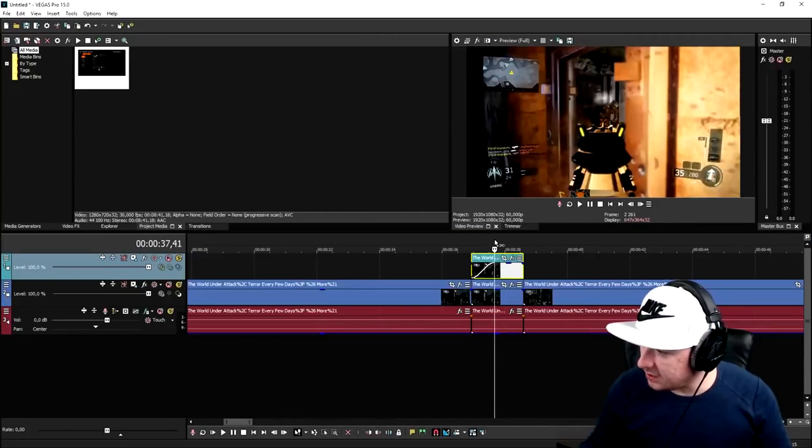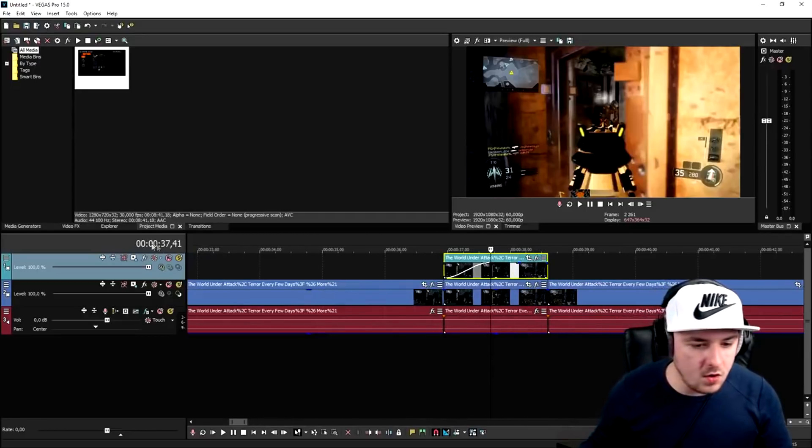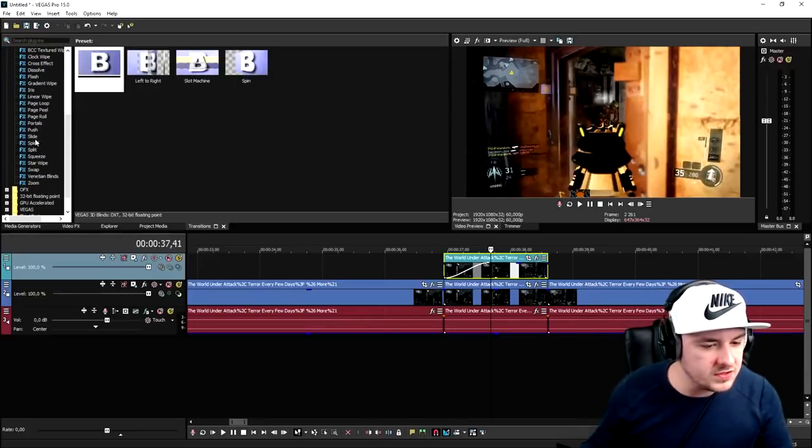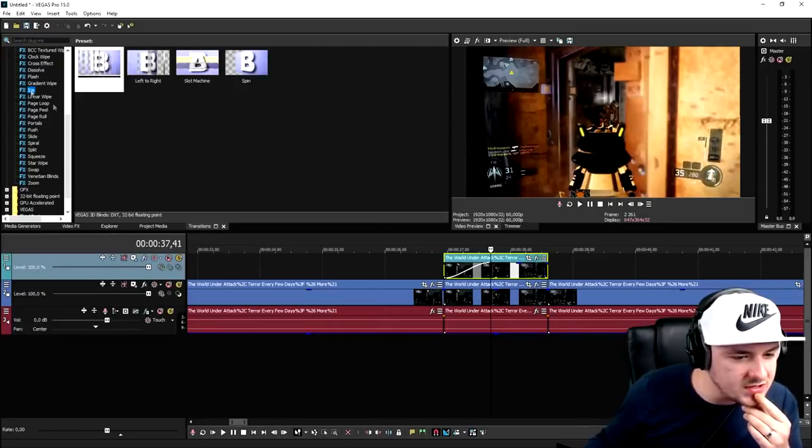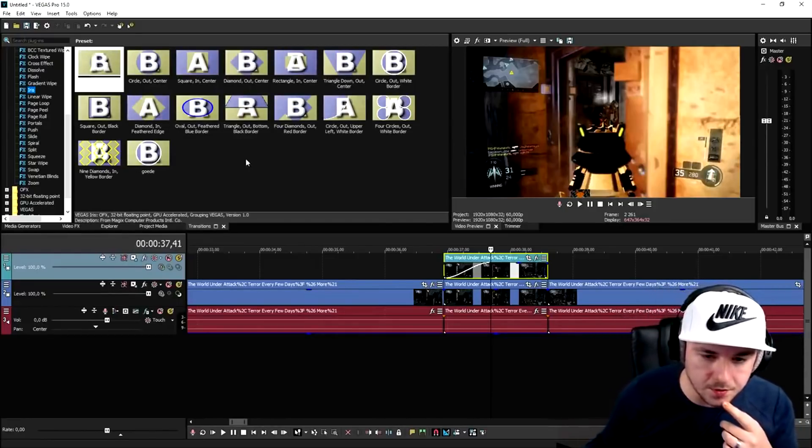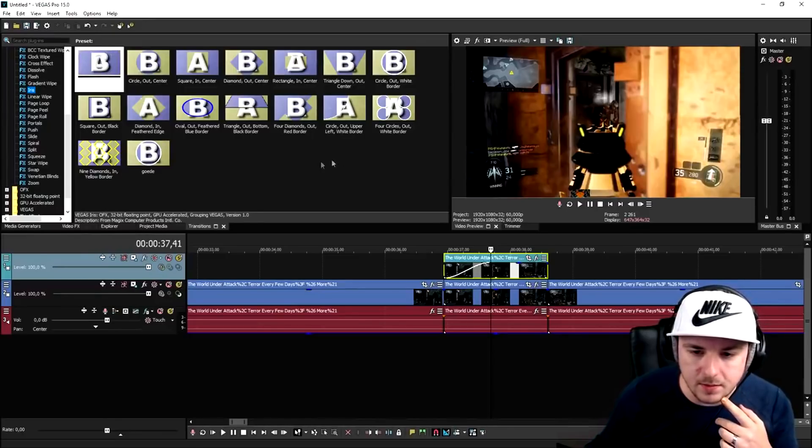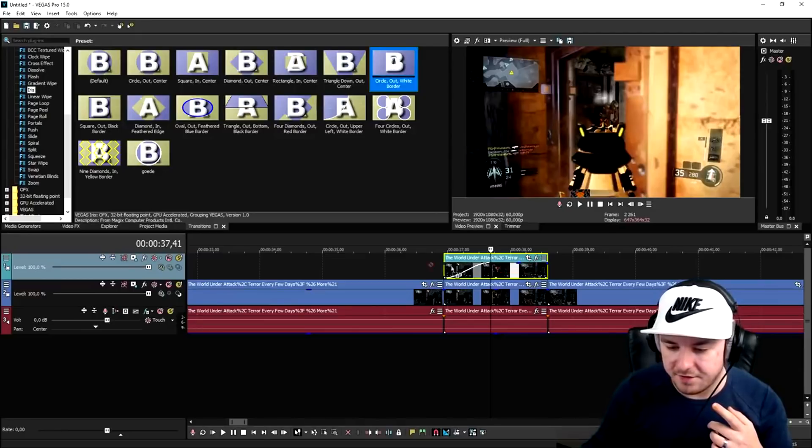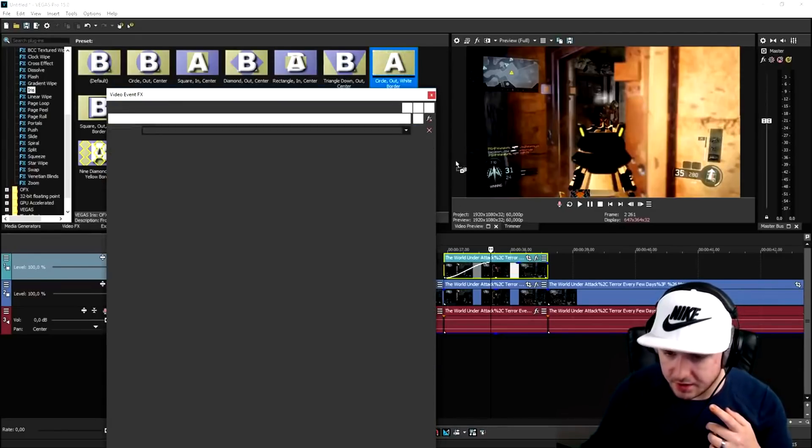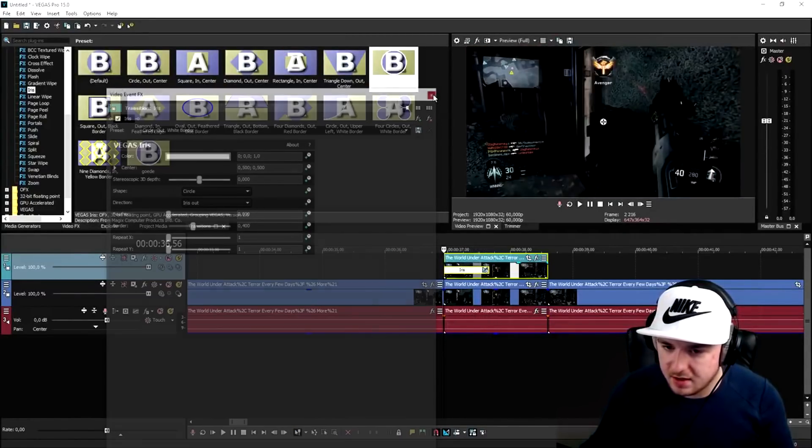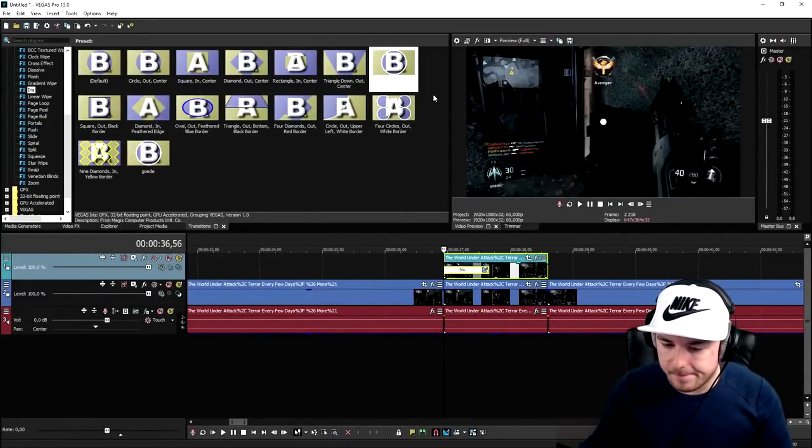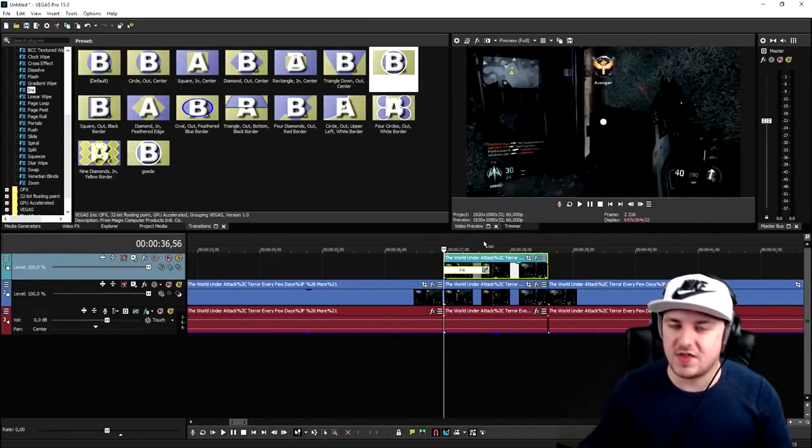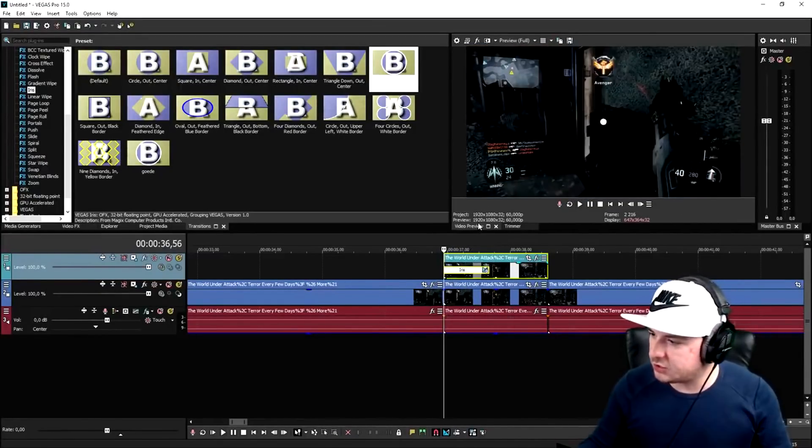So we're going to go ahead and add in the fade in. Then we're going to go over to transitions and scroll all the way down until we see iris, which is this one. Then we're going to pick the template circle out white border. So I'm going to look for it. We're going to drag that on top of the shooting footage, obviously. But like I said in the video, if I play back this video, you just see a white line. We want to change that to water.